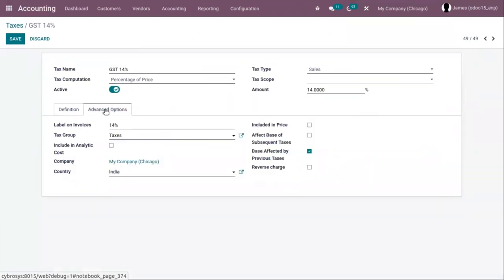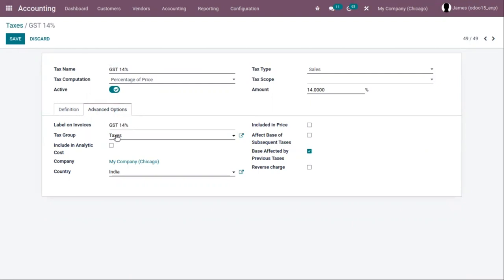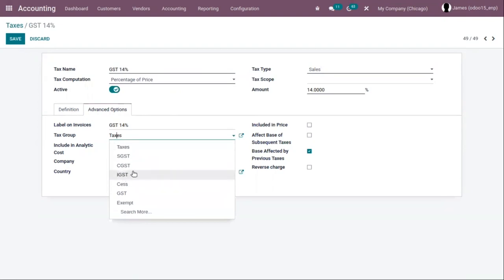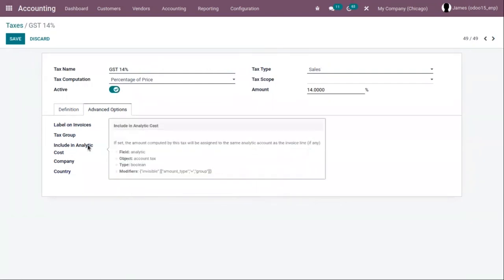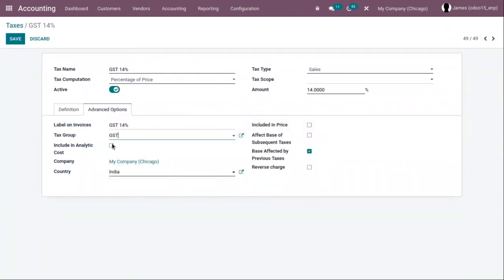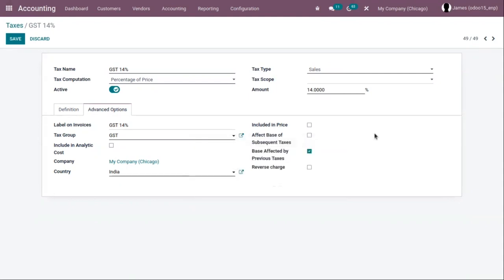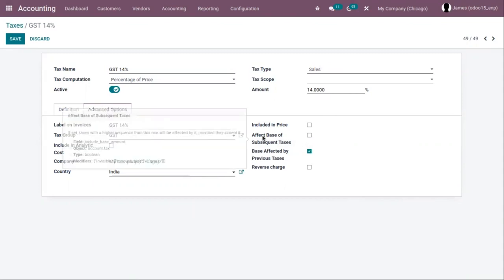Under the advanced options tab, you can set a label on invoices, like GST 14 percentage — this will be shown as a label on invoices. Then there is tax group — you can select which tax group this tax belongs to. If you want to include an analytic cost, you can activate that option so the tax amount is assigned to the same analytic account as the invoice line. You can also make the tax included in price, and if you want to affect the base of subsequent taxes, enable that option.